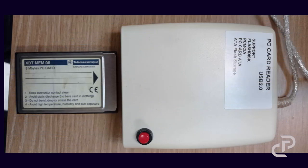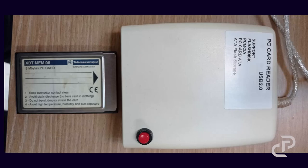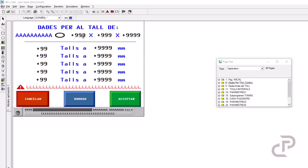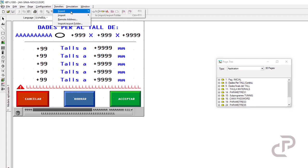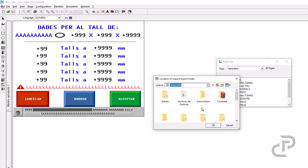There is another option fortunately, and it is using the PC card reader for transferring the application. Go to transfers and then export import to folder.